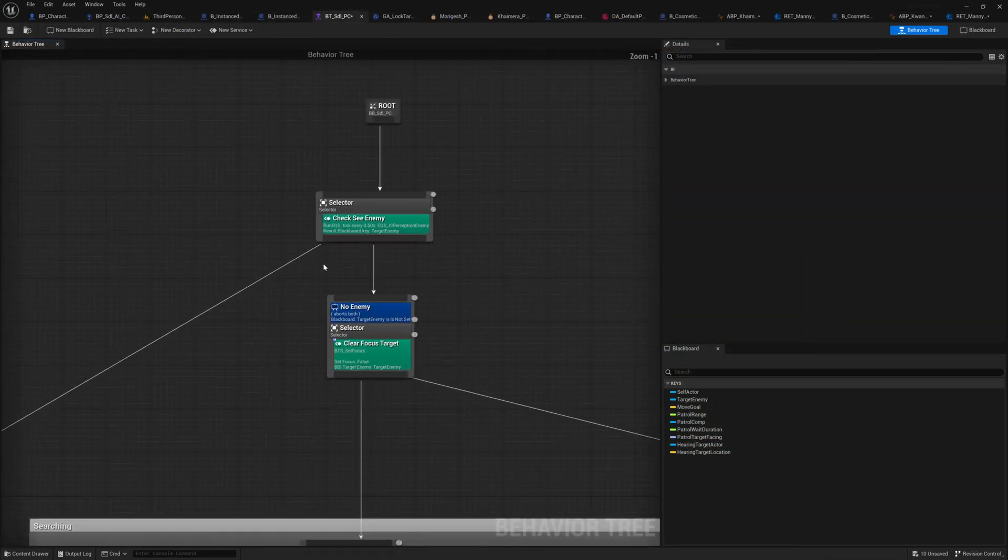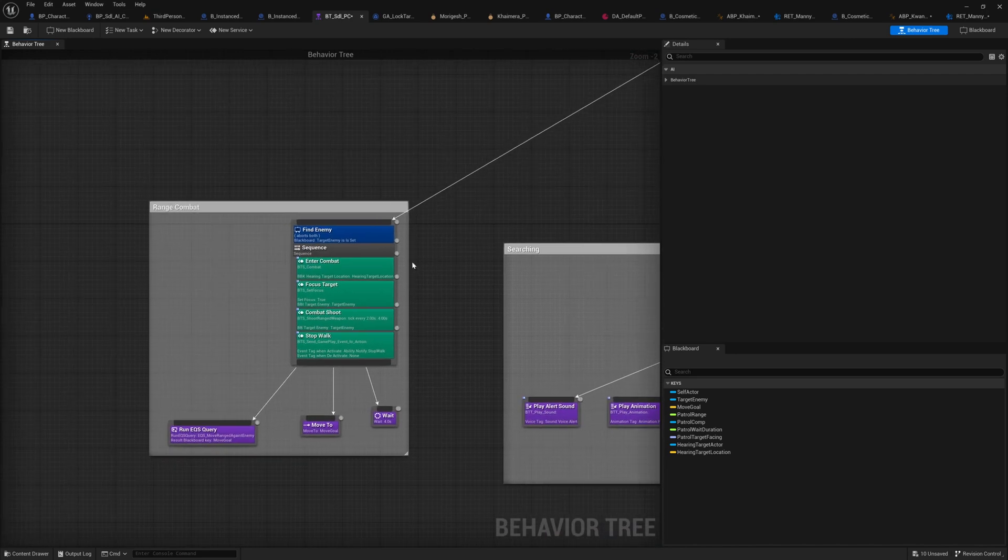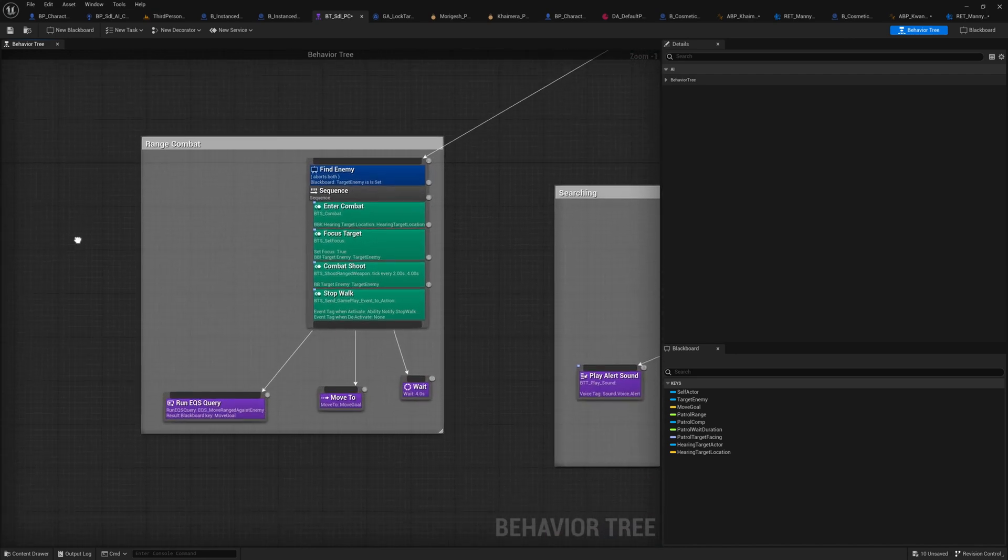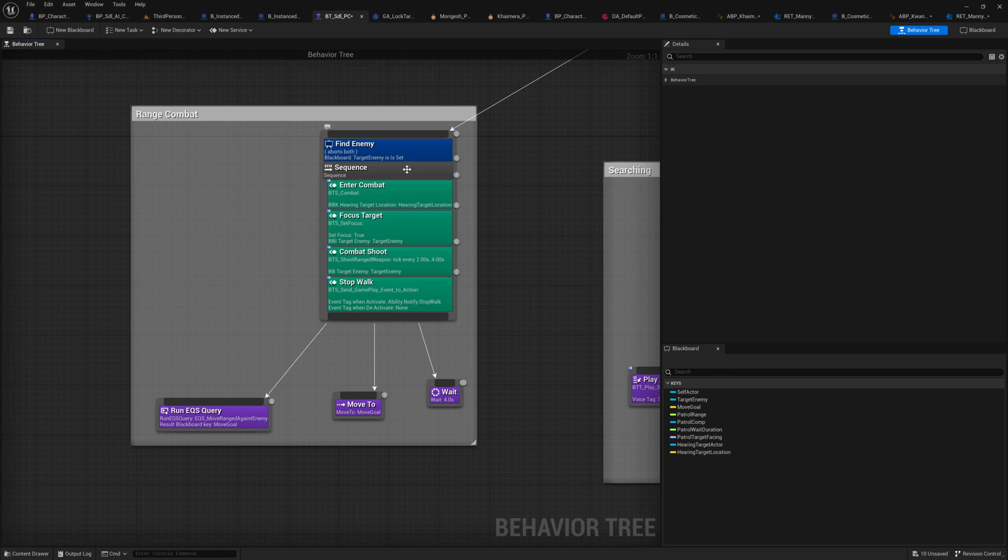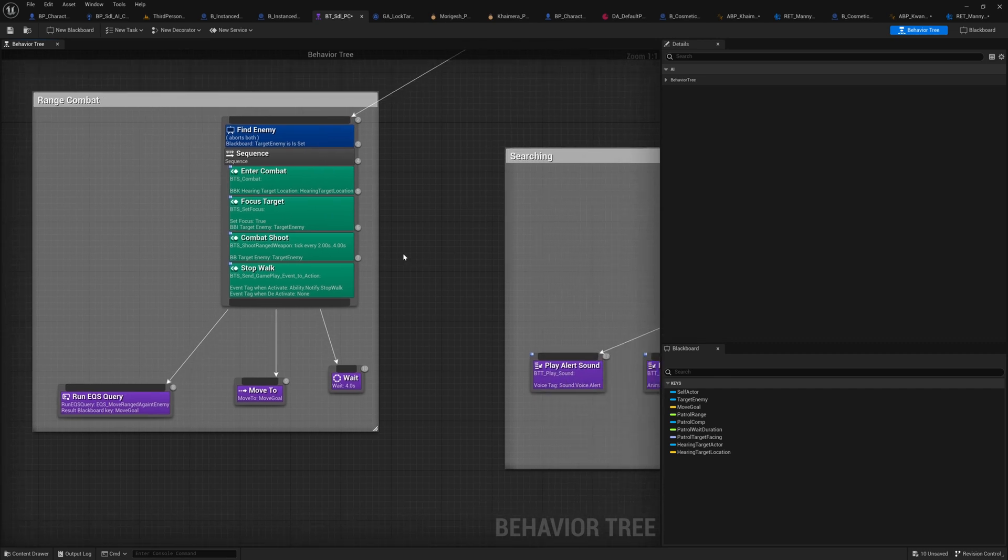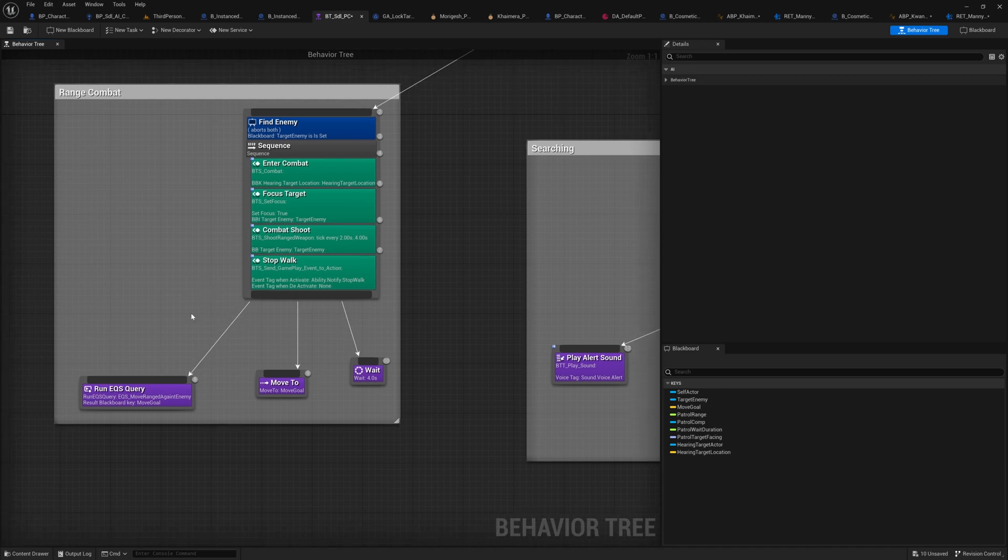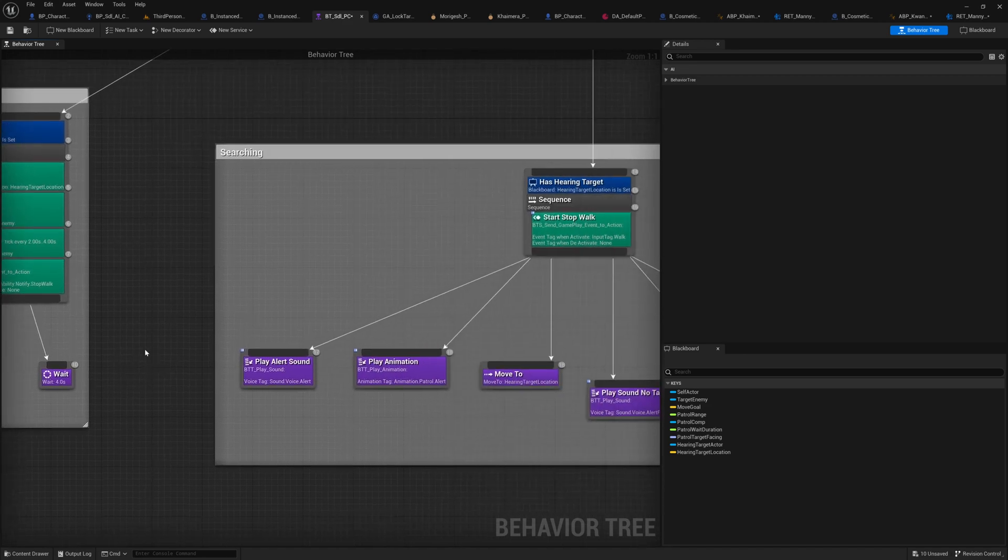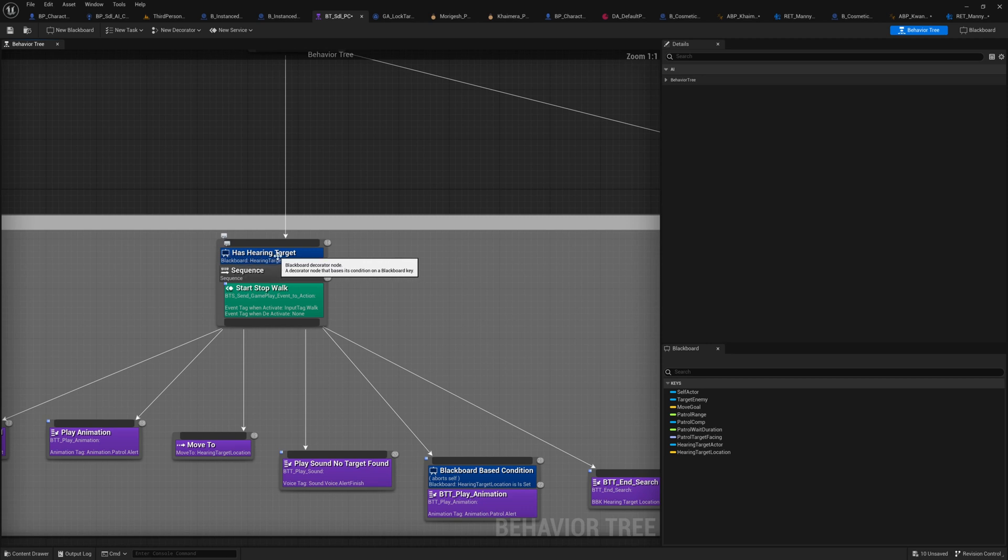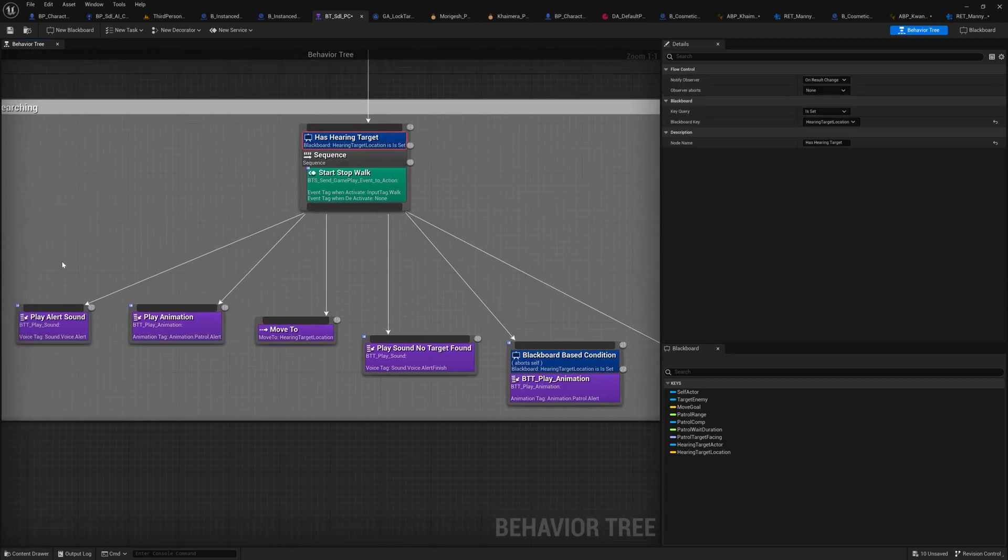So this is my simple behavior tree applied to AI controlled enemies. When the enemy sees the player, it will try to enter the combat system and use the ranged weapon to attack the player. And when it's not seeing the player but hearing some noise, it will try to find out the location of the noise and walk to the locations trying to find out the player.